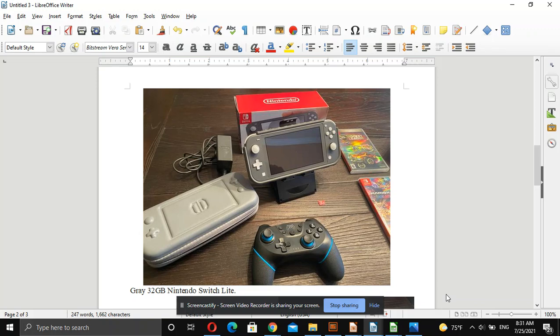So we have yet another randomly chosen Craigslist ad to examine, and let's see if you could make money parting out this particular lot of things. There's a lot going on here.